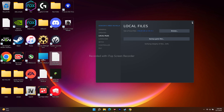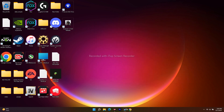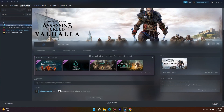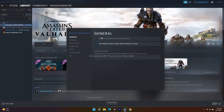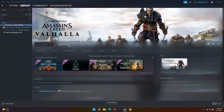To disable the Steam overlay, right-click the game in Steam and go to Properties. Under the General tab, find the option 'Enable the Steam overlay while in-game' and uncheck it. Disabling the Steam overlay is an important step — after doing so, try launching the game and the issue should be fixed.